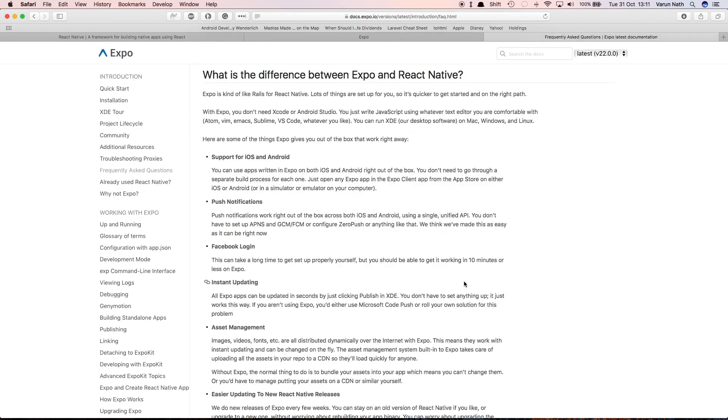I just told you React Native was awesome, then why Expo? The guys at Expo knew this would be a common question they would have to answer and have a nice write-up that I'll walk you through. What is the difference between Expo and React Native? You can consider Expo as like Rails for React Native, or Laravel for PHP, or Django for Python. Lots of things are just set up for you so it's quicker to get started and on the right path.